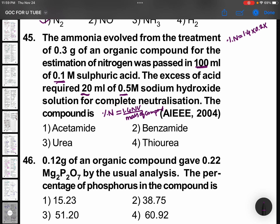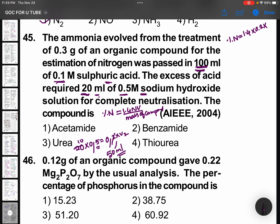Whatever excess sulfuric acid was there, it was neutralized by 20 ml of NaOH. First find how much sulfuric acid corresponds to that NaOH: 20 ml × 0.5 normality. Normality and molarity are same for sodium hydroxide. So sulfuric acid: 0.2 × volume. Solving: 50 ml was used for sodium hydroxide. You had taken 100 ml total, so remaining acid used = 50 ml. Therefore: 1.4 × 0.2 × 50 = 14. Percentage of nitrogen is 14.